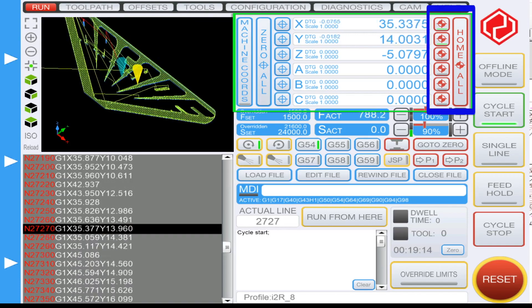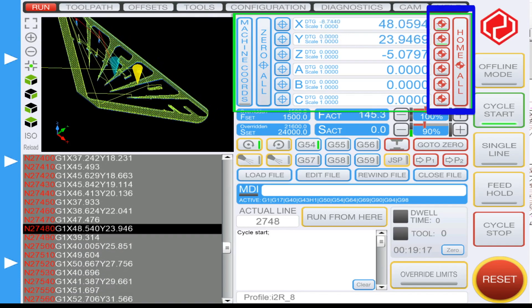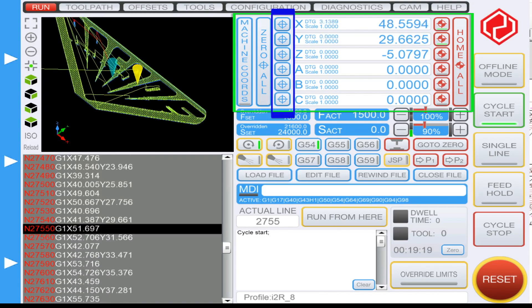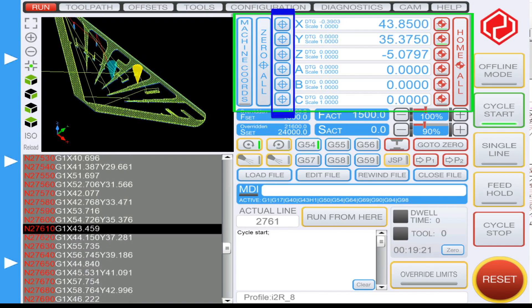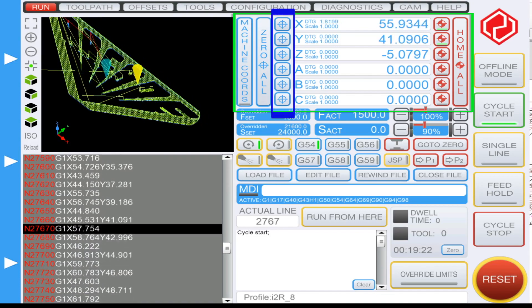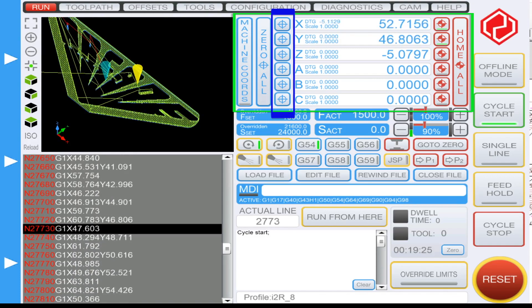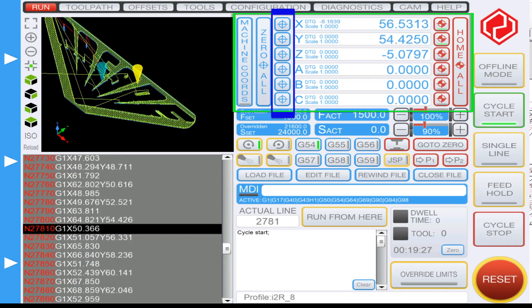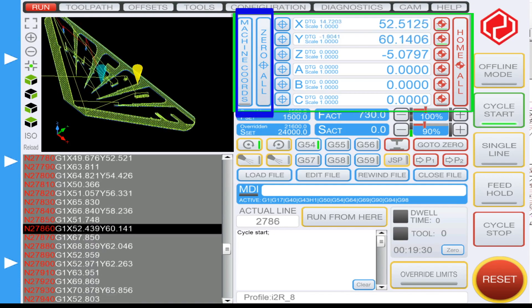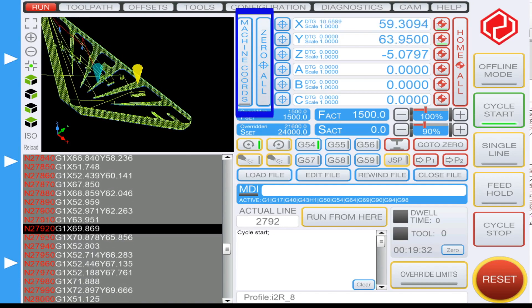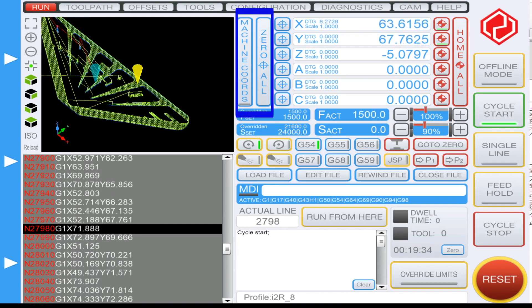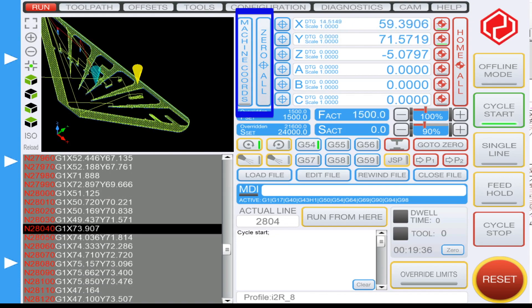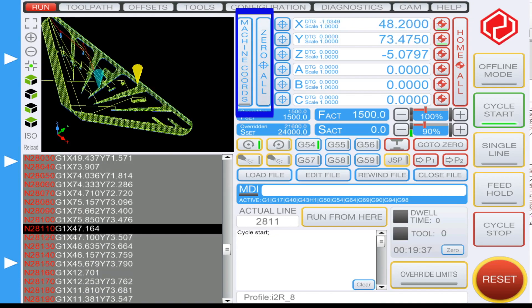If you want to manually zero each of your axes, for instance the X, the Y, and the Z separately, you can also do so by clicking on one of these blue crosshairs. In order to zero all at the same time, you can click the zero all icon here, and to the left is the machine coordinates display which will display your current machine coordinates.